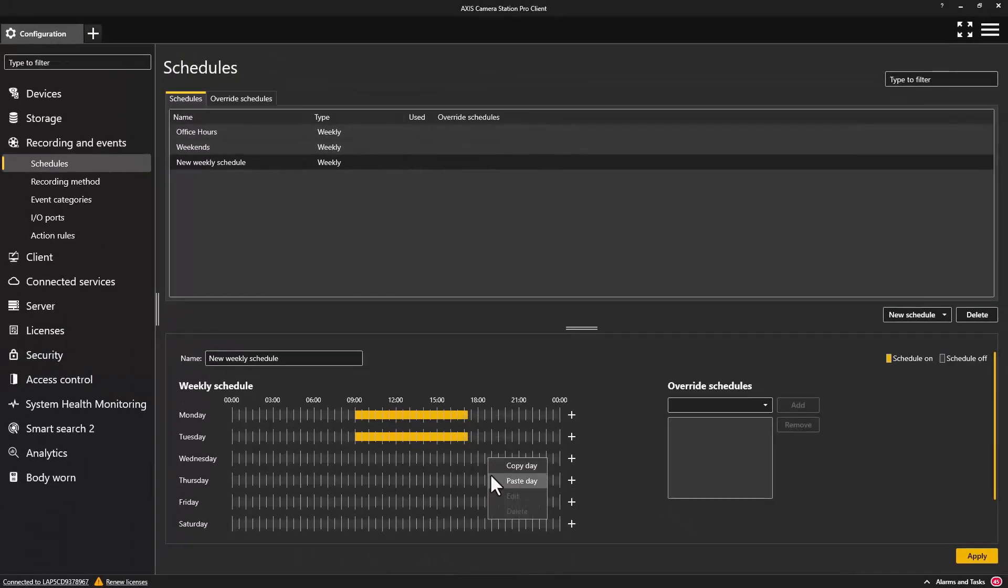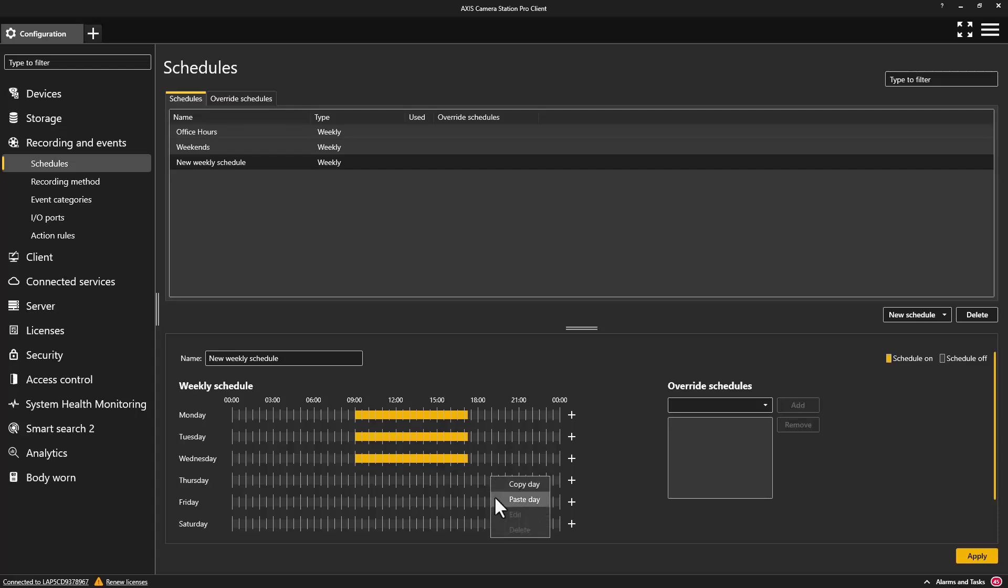You can also right-click a schedule and copy it from one day to another when creating weekly schedules.